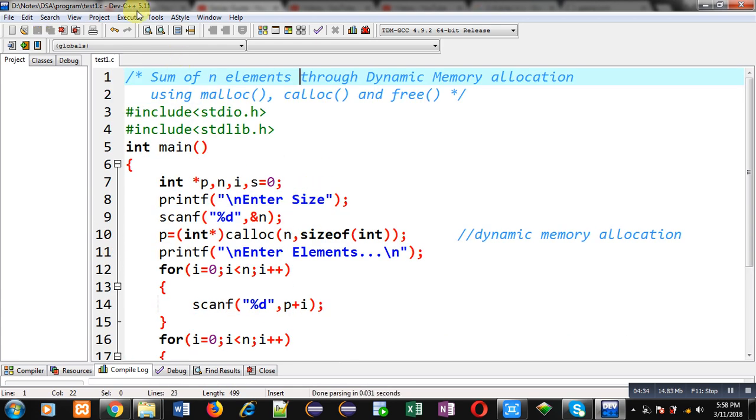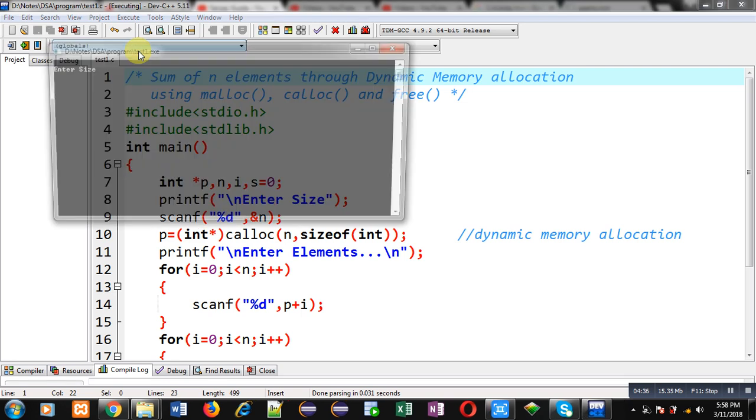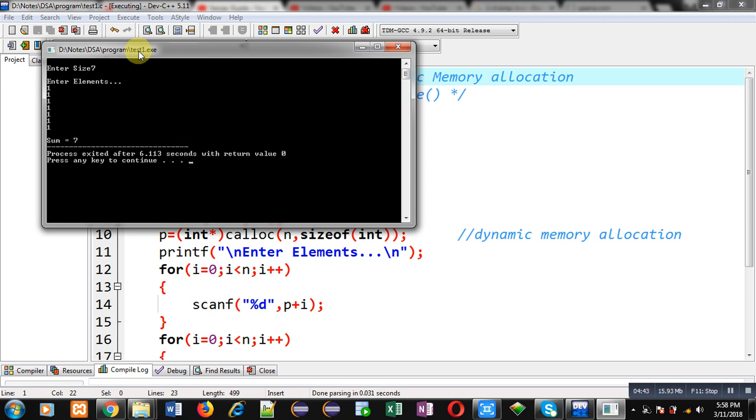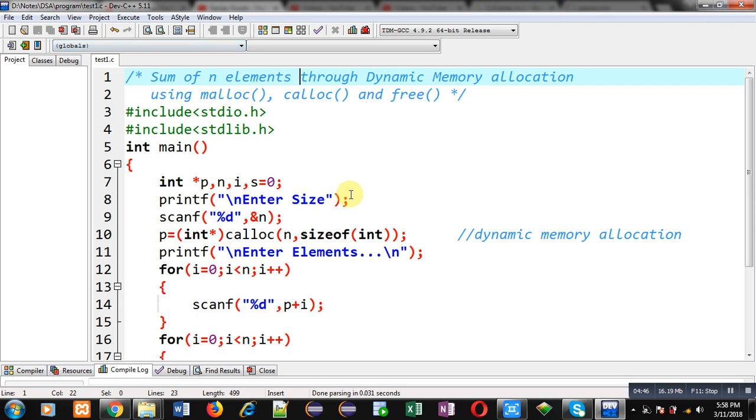Calloc receives two arguments, that's why I have used comma sign here. Rest of the code will remain same. Again I am executing this code. I am entering size as seven and I am entering seven elements. Same output is displayed. You can either use malloc or calloc, whichever is required. But calloc automatically fills zero in each block, and malloc fills all blocks with garbage values.